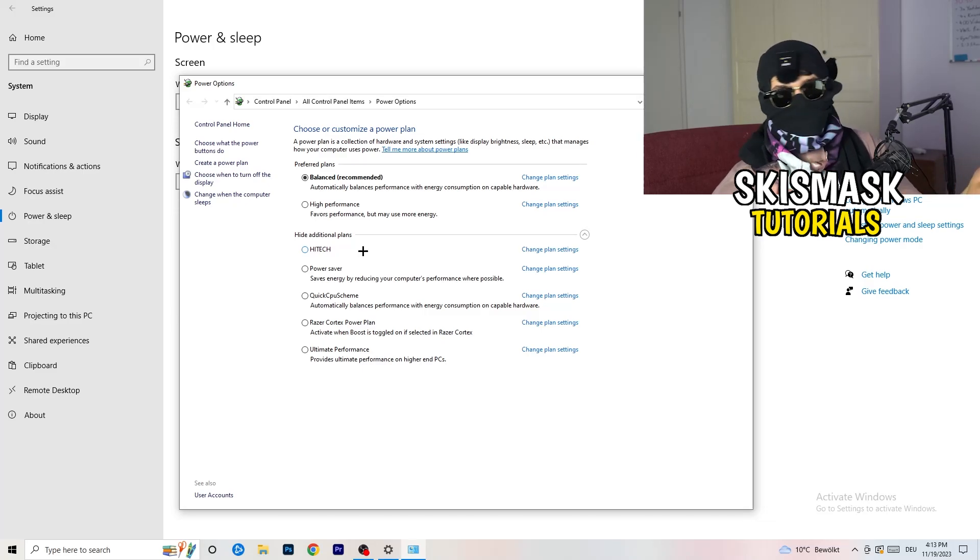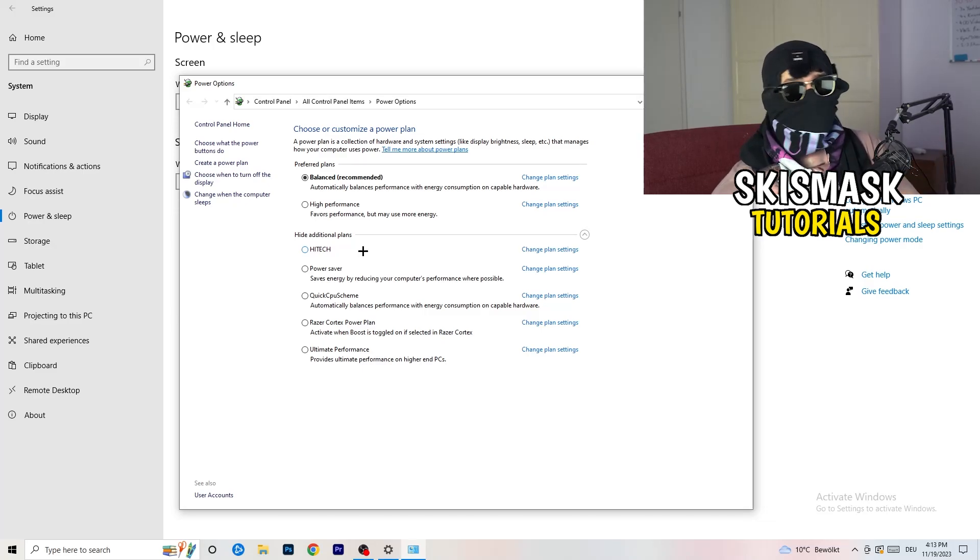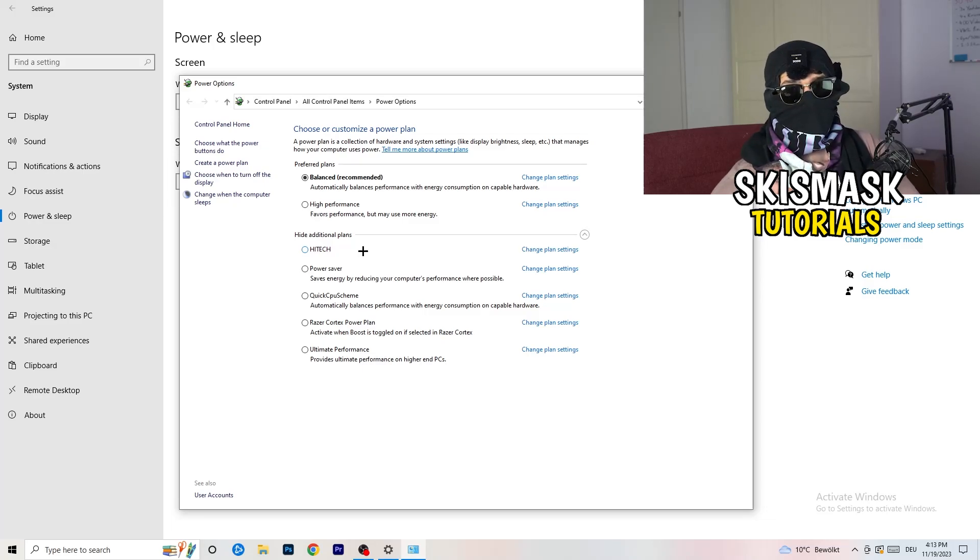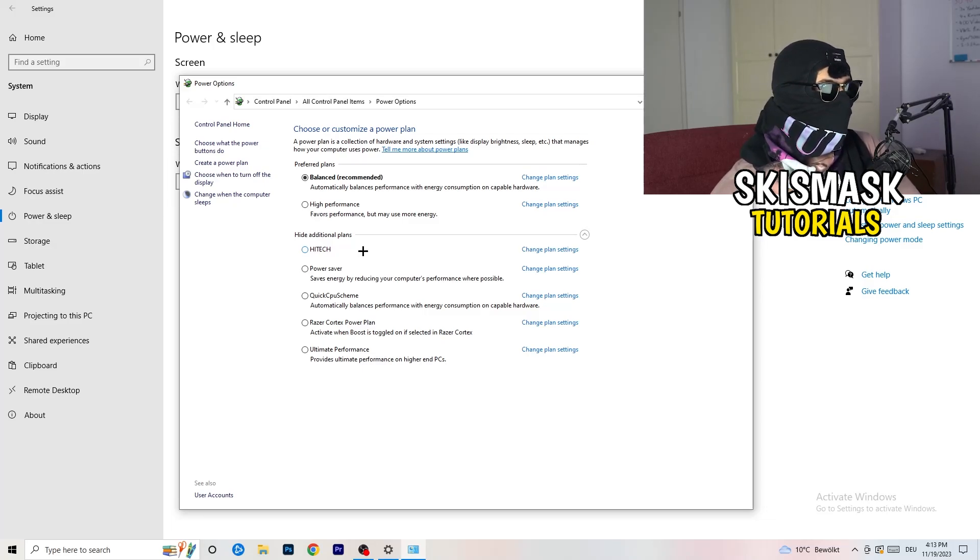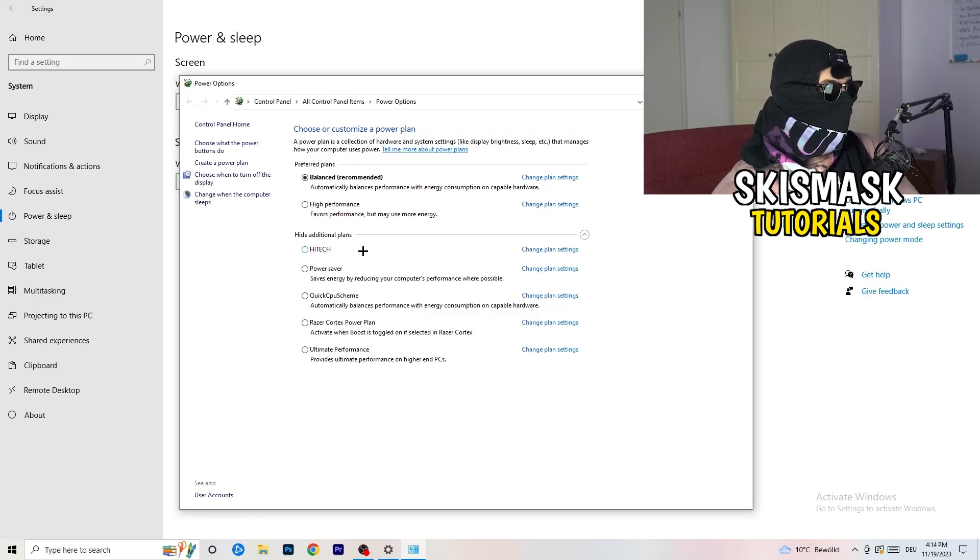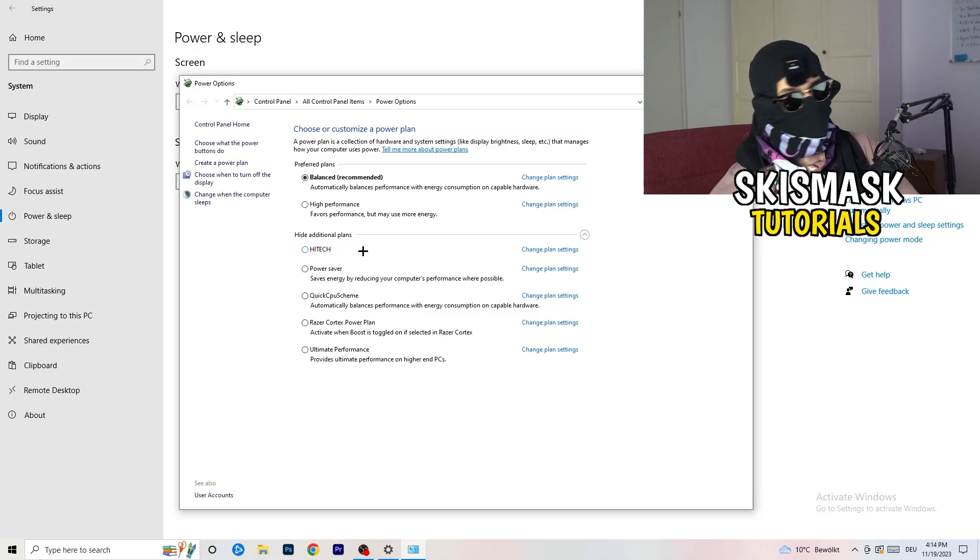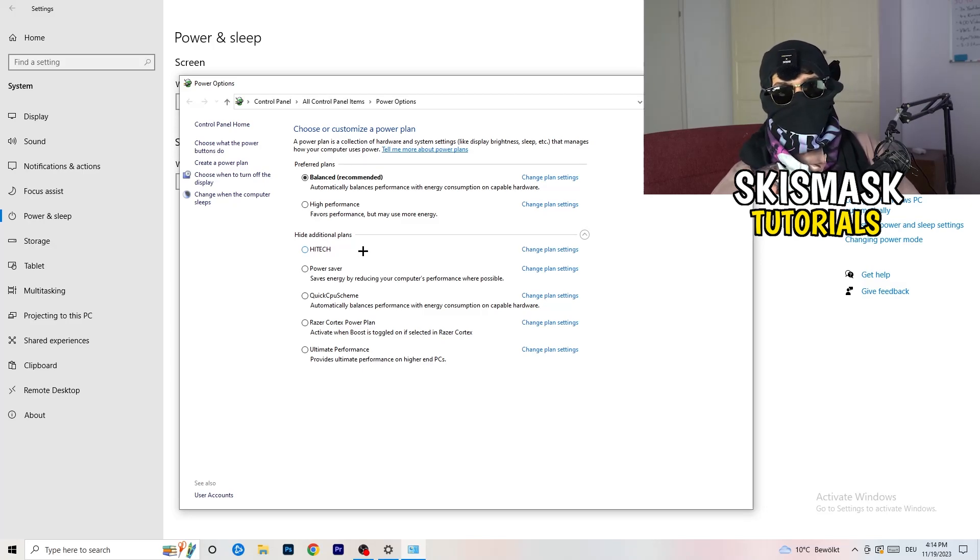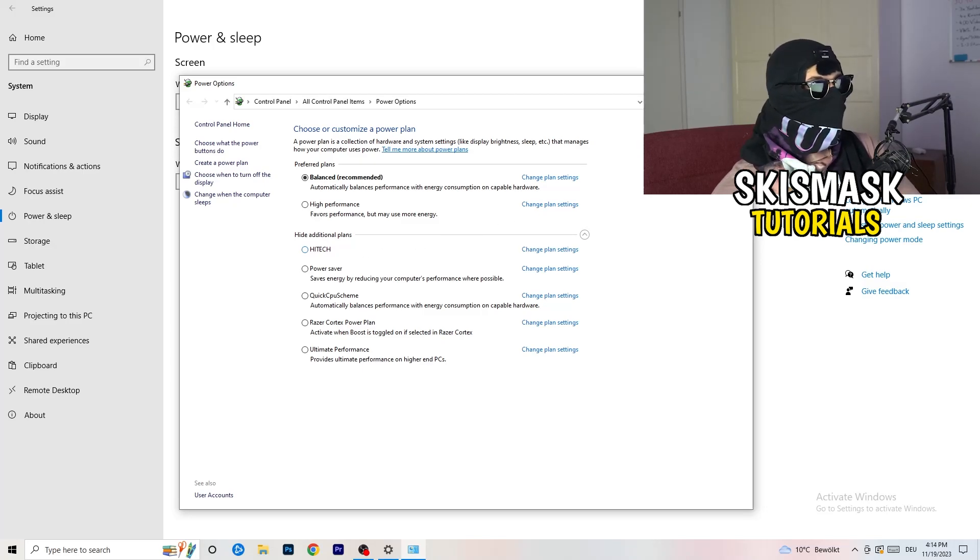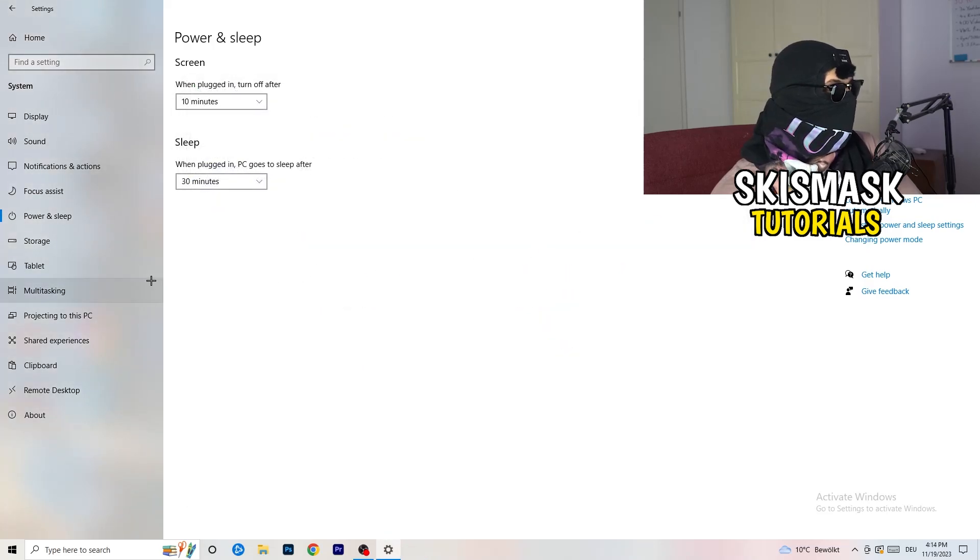You just need to check which setting is working the best on your PC. For me, it's balanced as recommended. But sometimes on other PCs I had and my friends had and my viewers had, high performance could work or quick CPU scheme could work. You need to check it for yourself. Sometimes recommended is the best one. Once you're finished with that, close this one and go to storage.